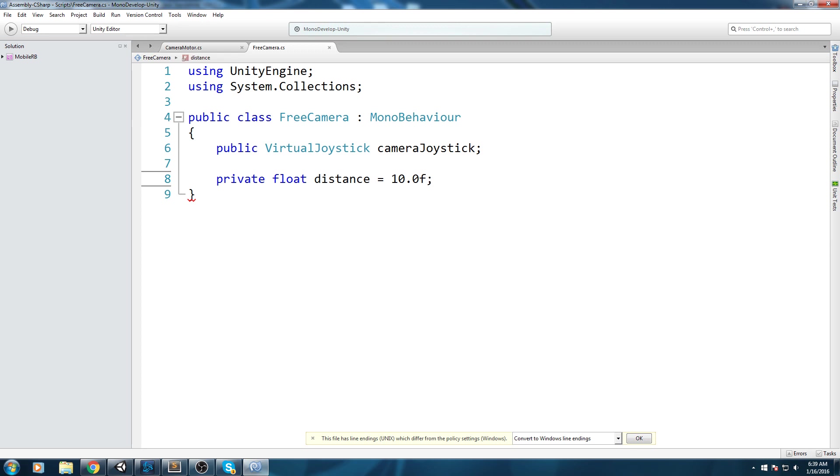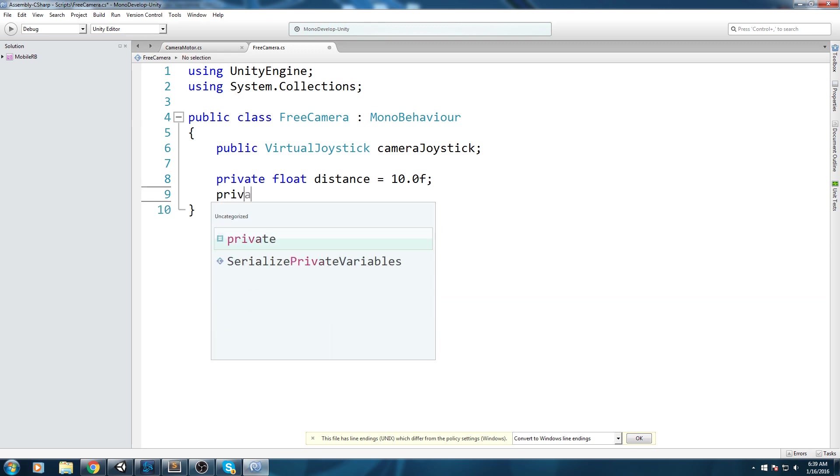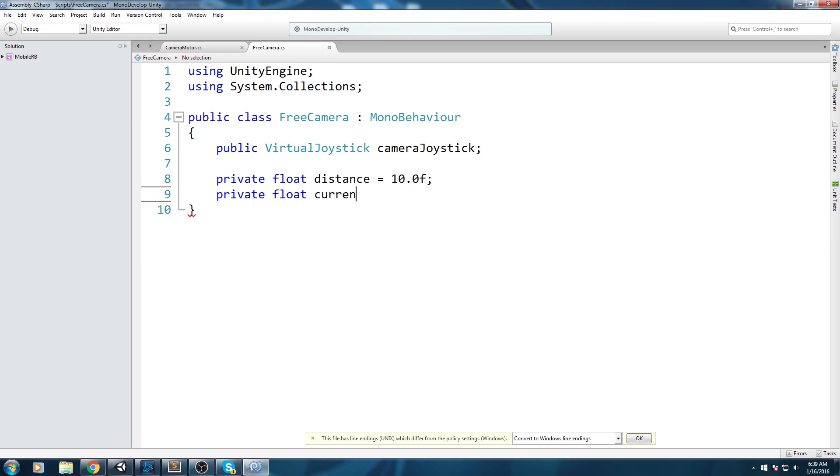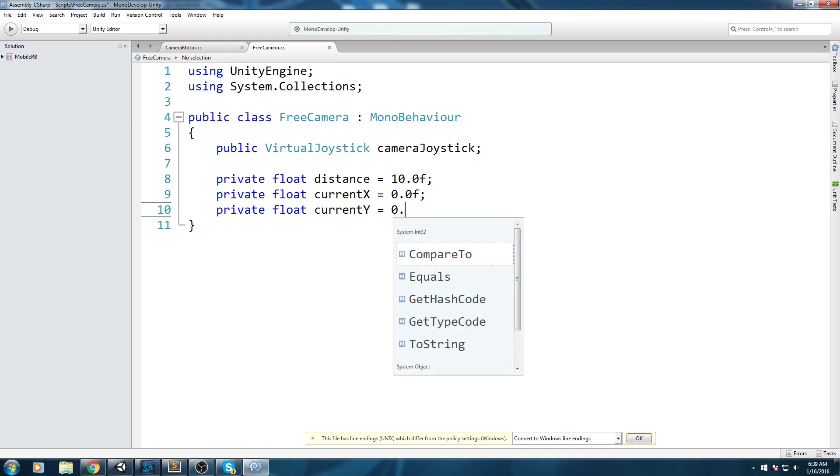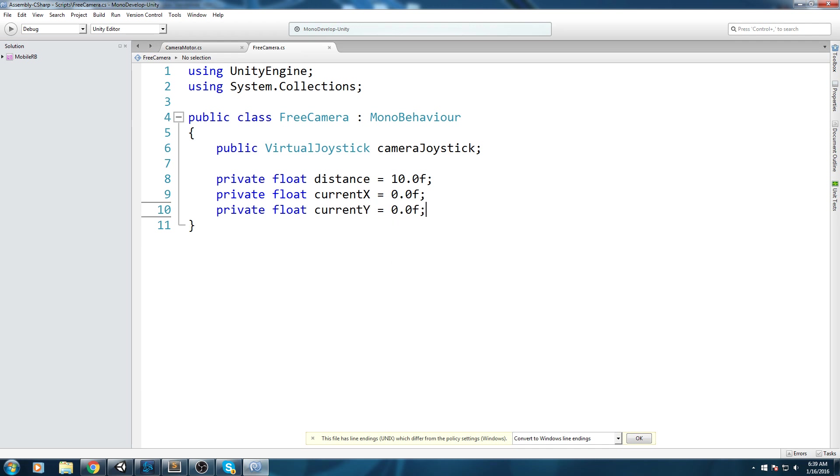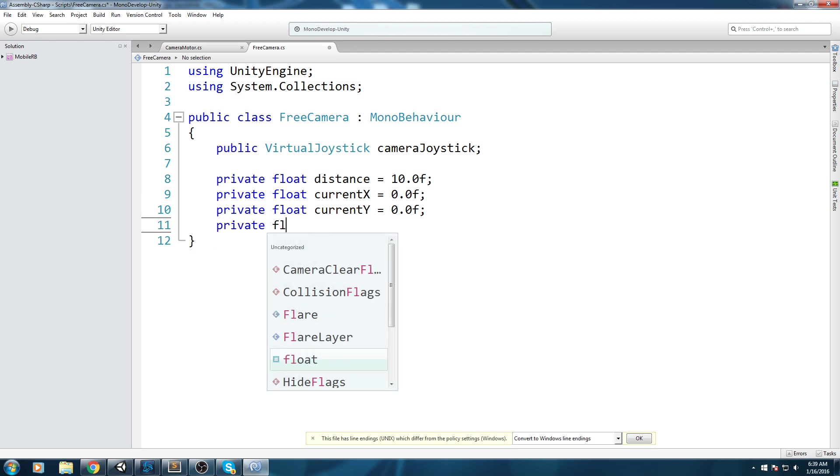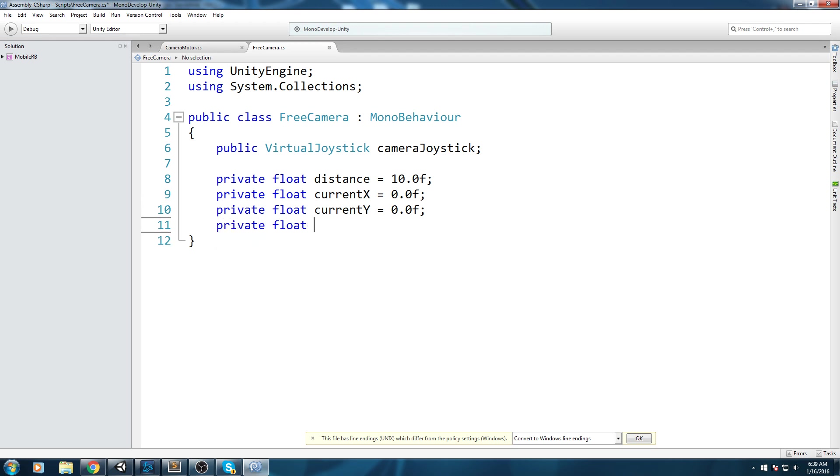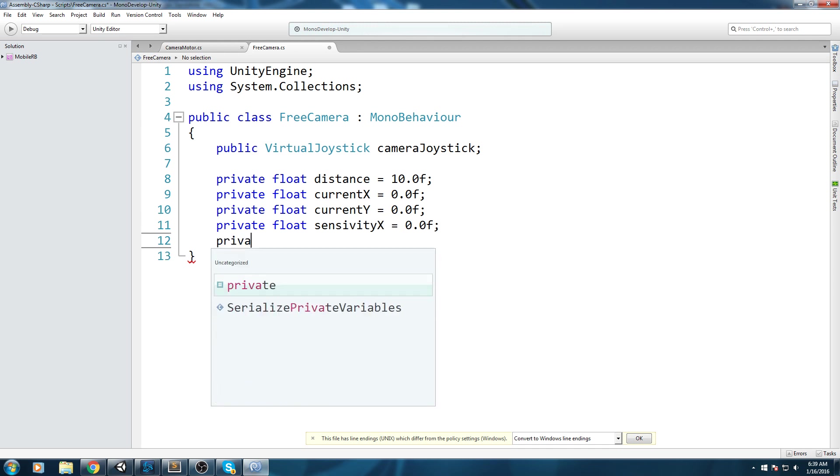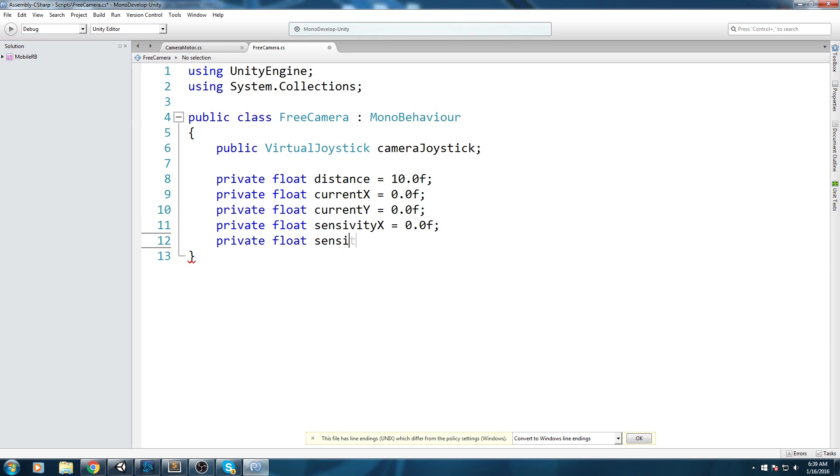After that we'll need another value that we'll call currentX, let's put it on zero for now, and also a currentY, let's also put that on zero. Now I like to add a sensitivity as well, so sensitivity X is equal to zero and private float sensitivity Y is equal to zero.